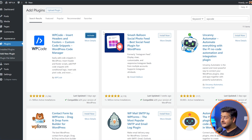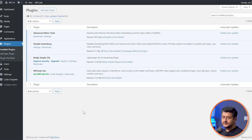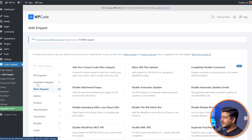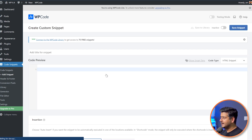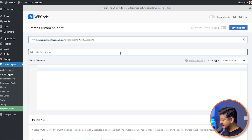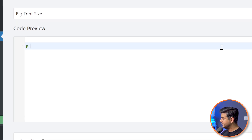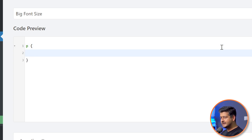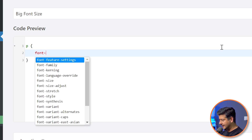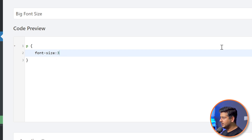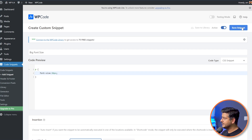It might sound scary, but it's absolutely easy to follow even if you have no experience writing code. WP Code is now installed and activated — you'll see the Code Snippets menu appear. Go to Code Snippets, click Add Snippets, and create a new custom snippet. Name it 'big font size,' choose the CSS snippet type. The code is simple: type 'p' then curly brackets, press enter, type 'font-size: 36px;' and semicolon. Whatever font size you want for the paragraph, you can add it here. Once done, click the button to make it active and save the snippet.